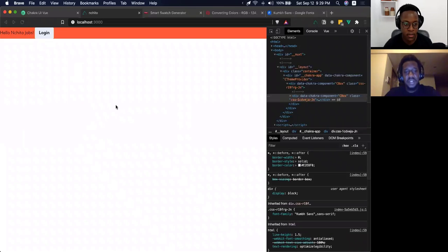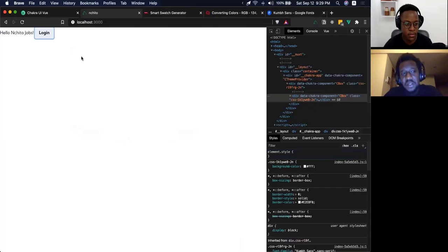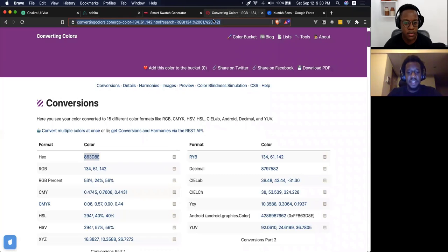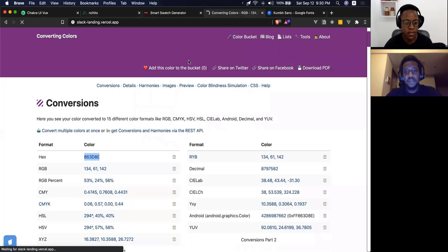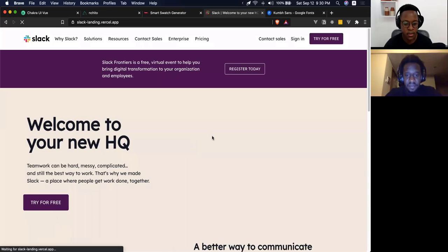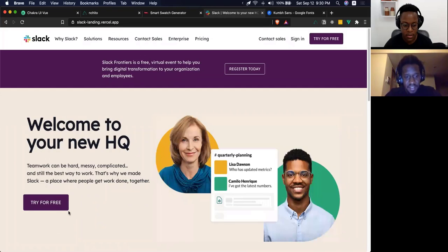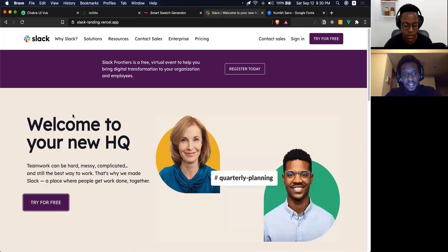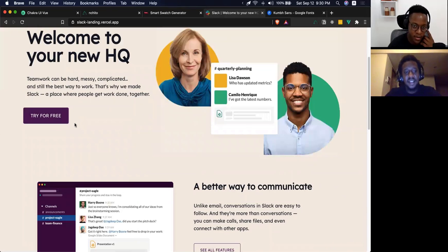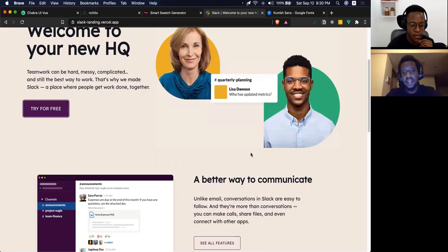If you tab over to the button, you can see the focus color it has here is different from how we maybe want it to look on our theme. If you check out the Slack landing page app I built, I also customized the focus value to use the primary color. You can see when you focus on this button — nice, right? It's a color that's in the design system.